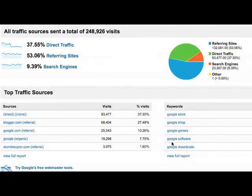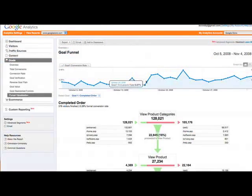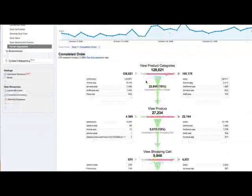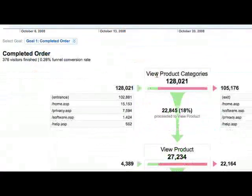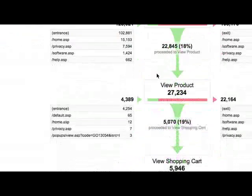Before this, you could track a little bit about how people were interacting with your Flash content, but it was all in isolation. So now it's much easier for Flash developers to work with Google Analytics. Let's see a real-world example of how this actually works.